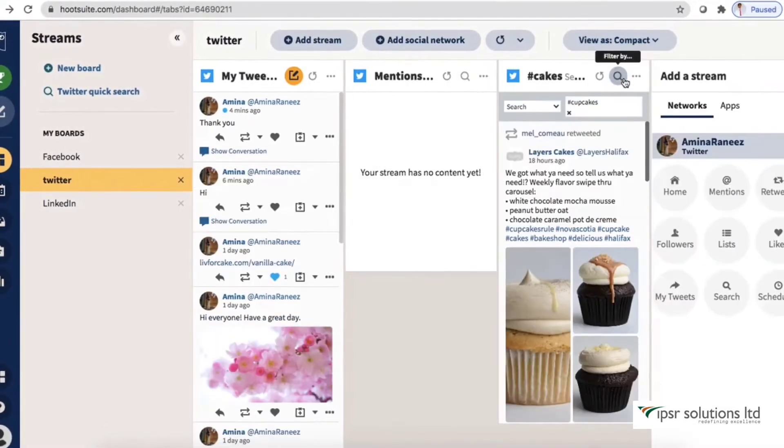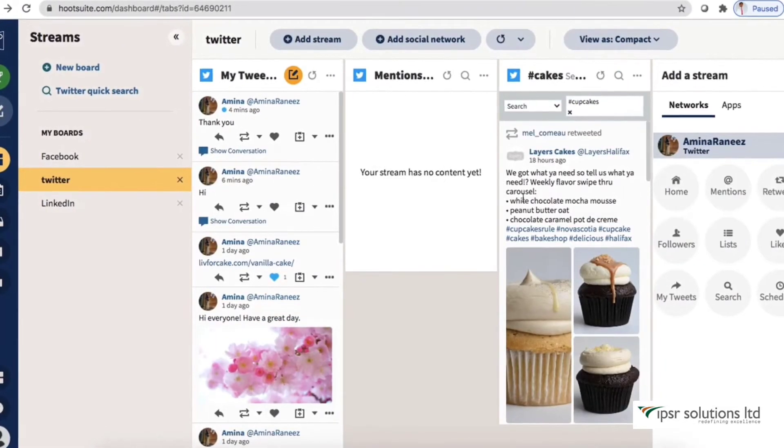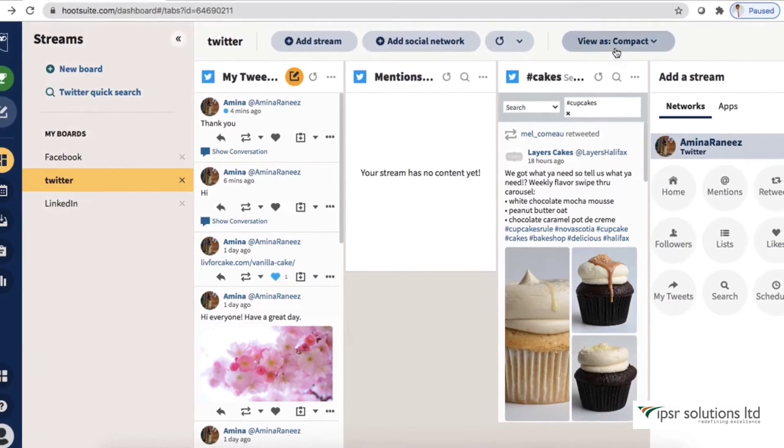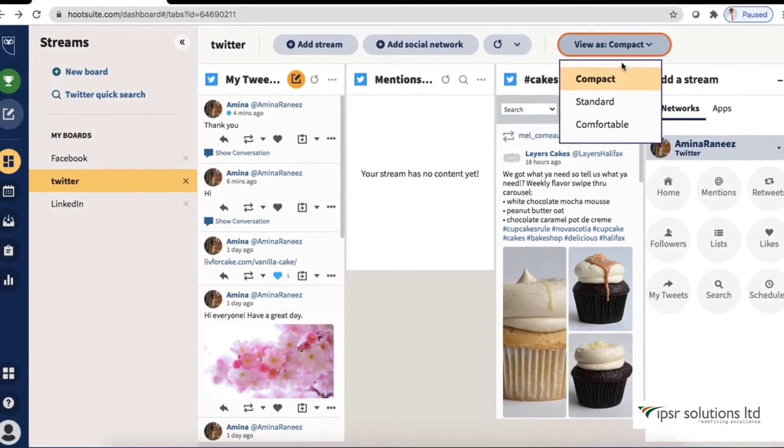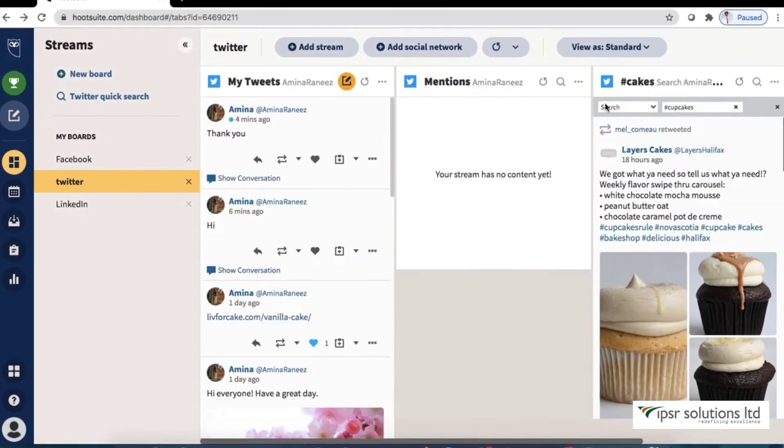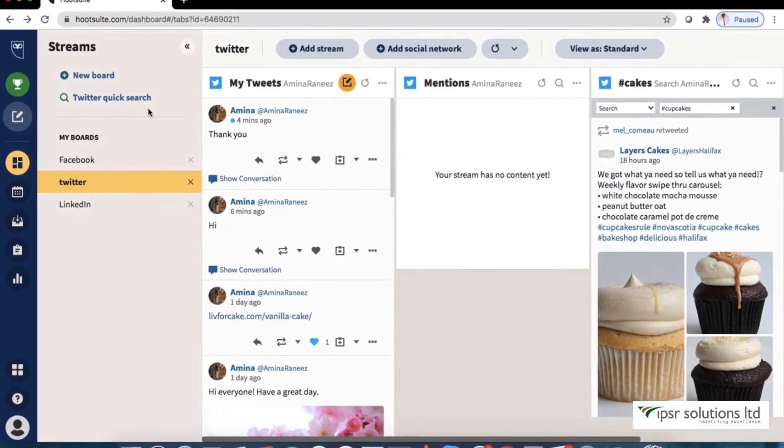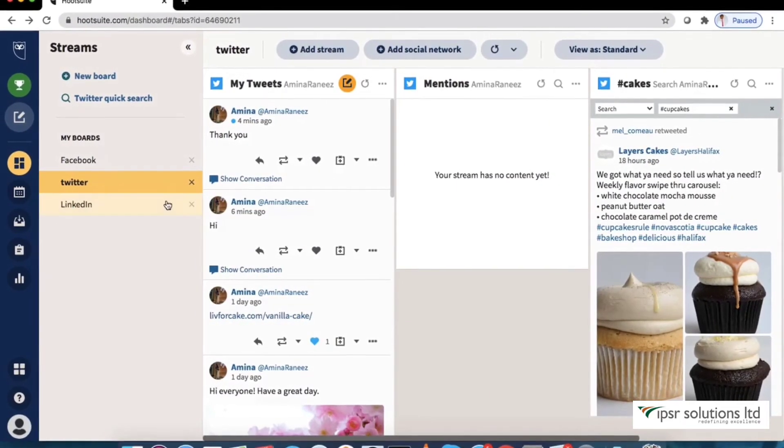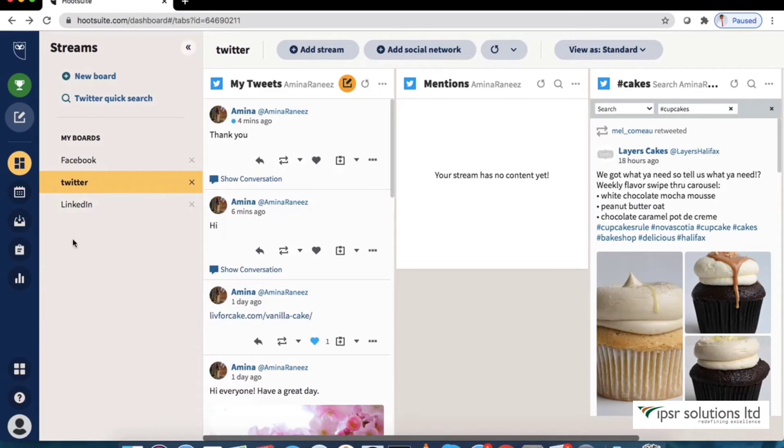You can change the type of view to compact, standard or comfortable as you wish. Explore the views and select the one that best fits your needs.